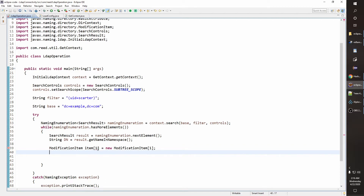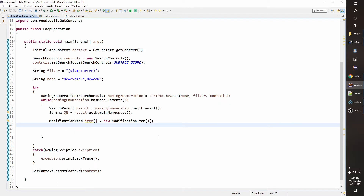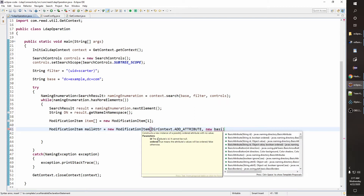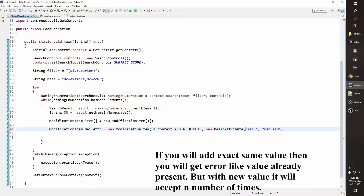Now we are done with the ModificationItem. We also need to create an Attribute. So ModificationItem — what attribute? The mail attribute is equal to a new ModificationItem. The first argument is DirContext.ADD_ATTRIBUTE, and then a new BasicAttribute. The name of the BasicAttribute is 'mail' and the value is 'manual@abc.com'.